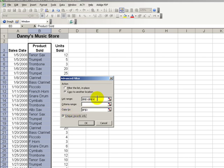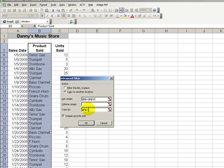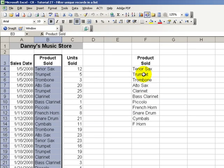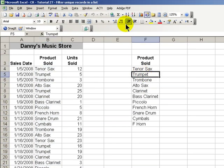Since we selected the range ahead of time, that's correct. And then where do we want to copy the unique records to? Excel is proposing cell F3 as the starting range at the start of our range. That's fine. Click OK, and there we have it.